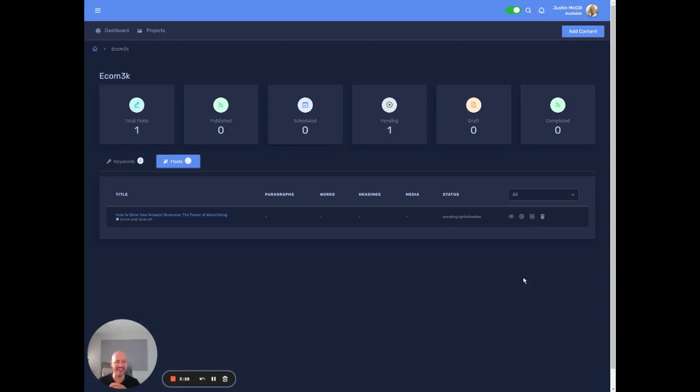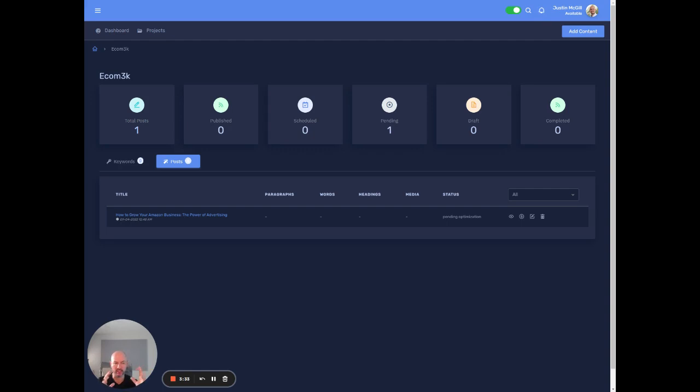Still doing that. So it's going to create a title for us, a meta description for us. The, you know, it's going to start putting the introduction together. It's going to have a table of contents as well,